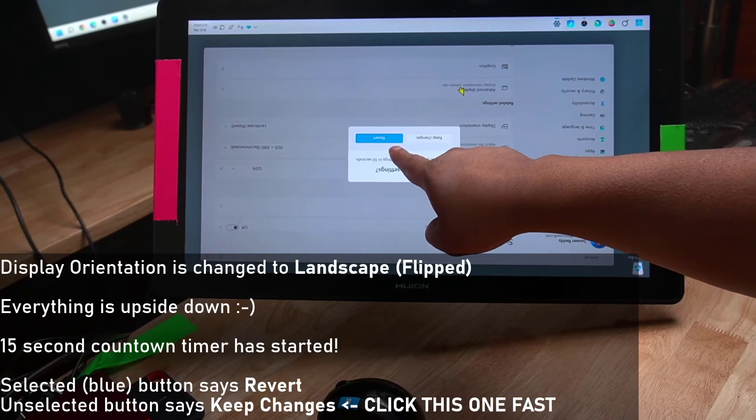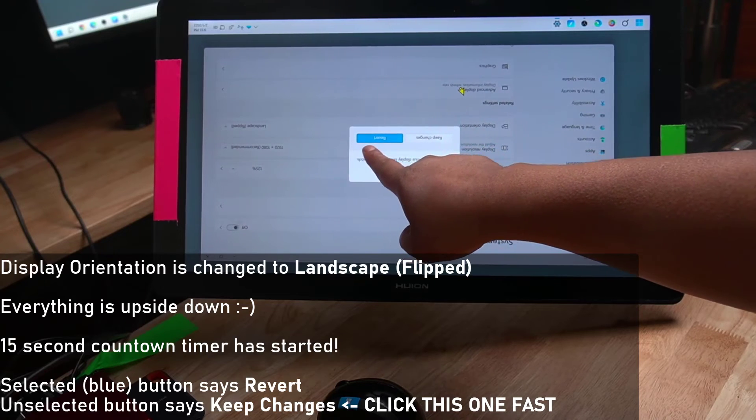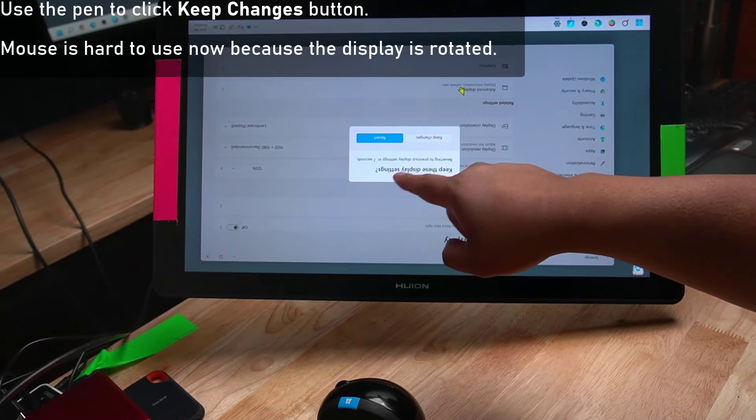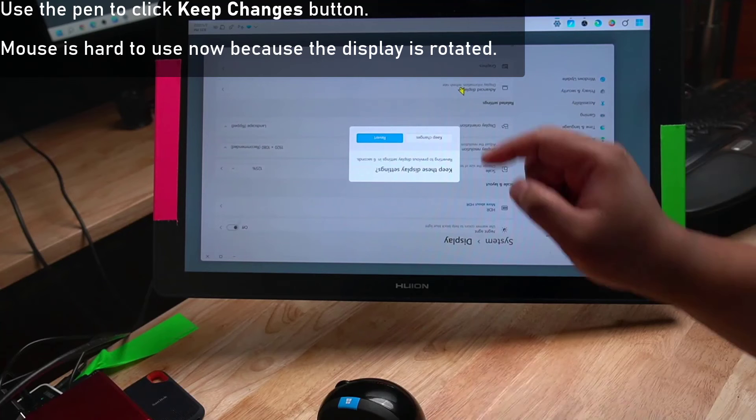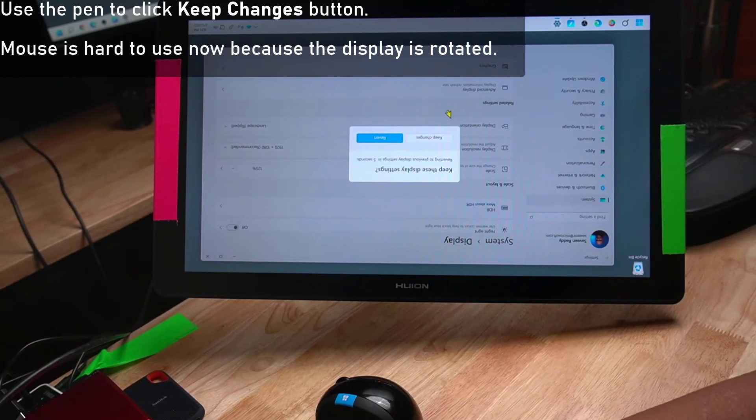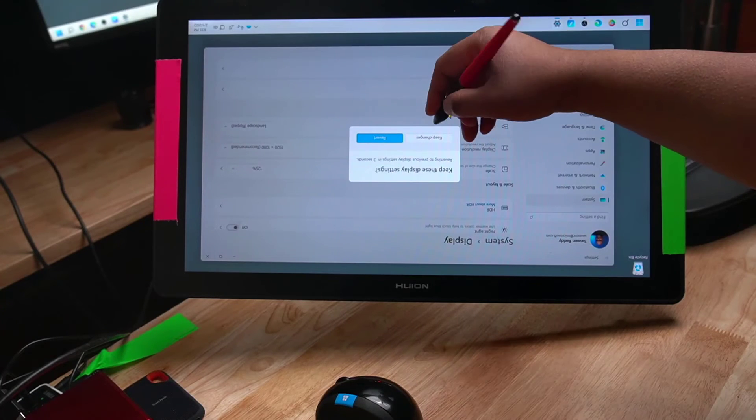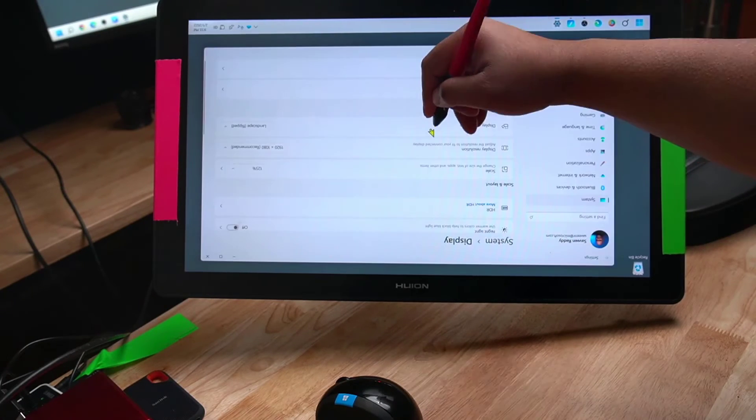If I don't do anything at that time, the Revert button will be pressed automatically. Instead of the mouse, I'm going to use the pen, which works now, to click Keep Changes.